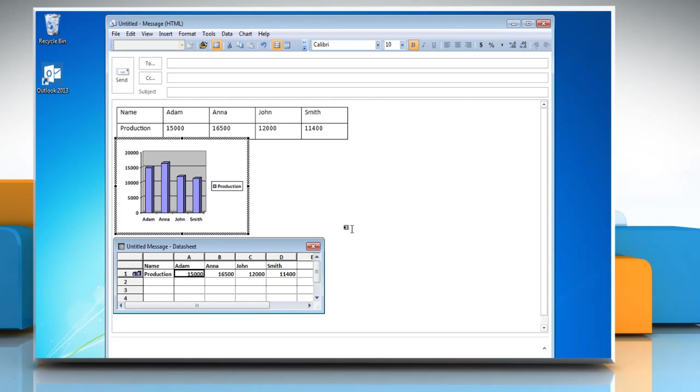To convert the chart into a pie chart, click on Chart and then click Chart Type.